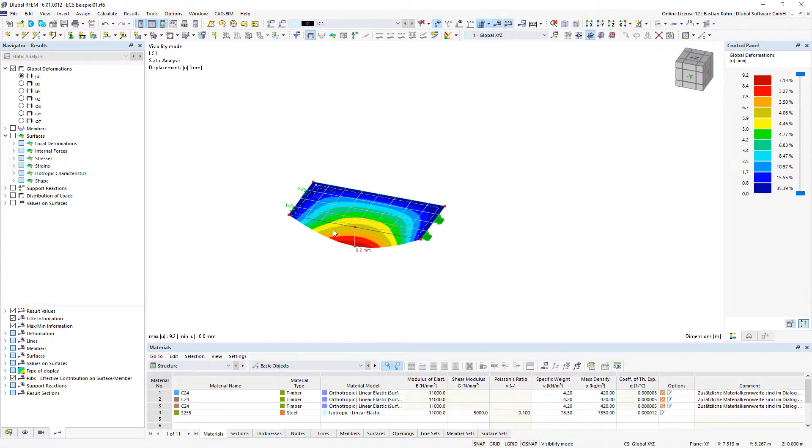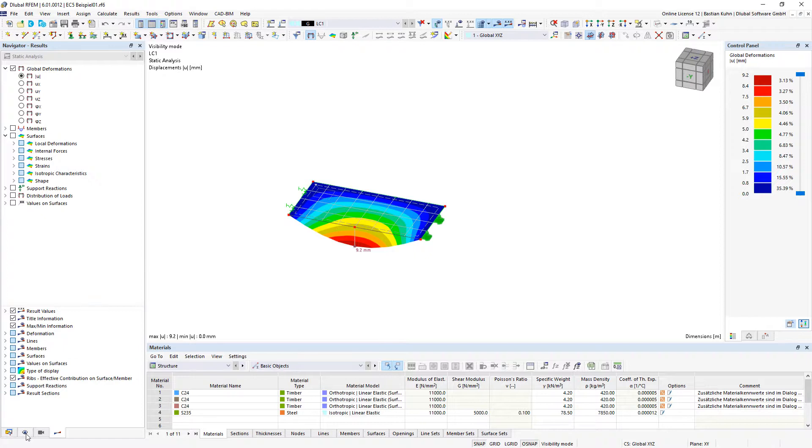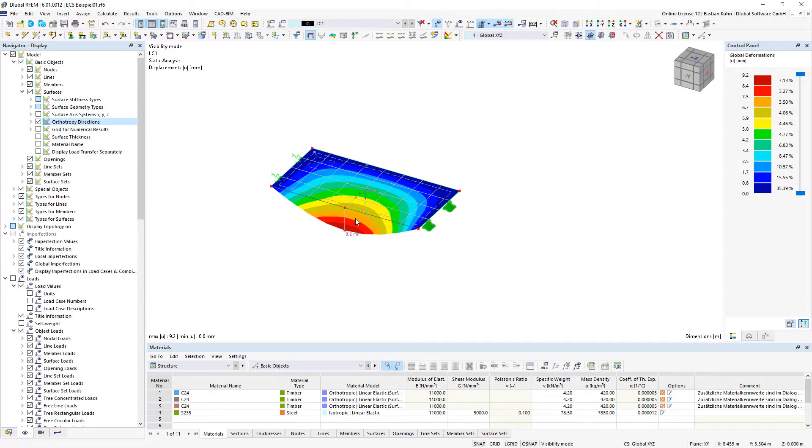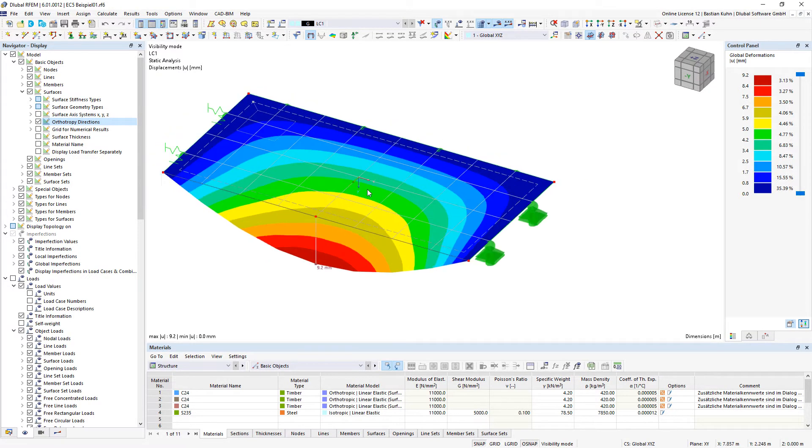over the long side of the surface. As an additional benefit, it is also possible to display your stiffness orientation in the display navigator orthotropic directions.